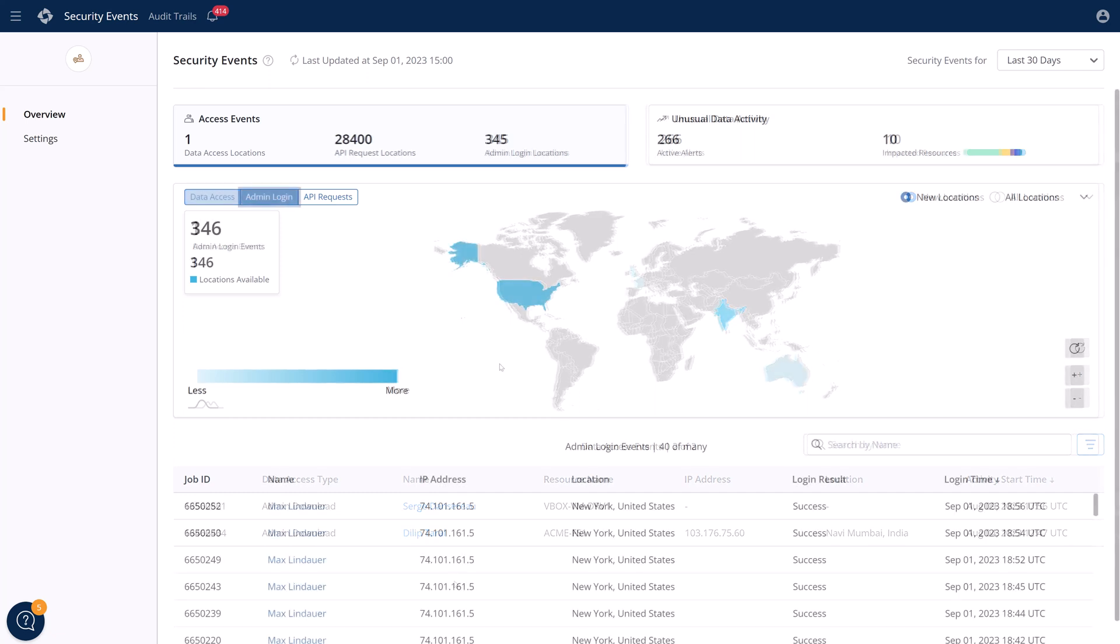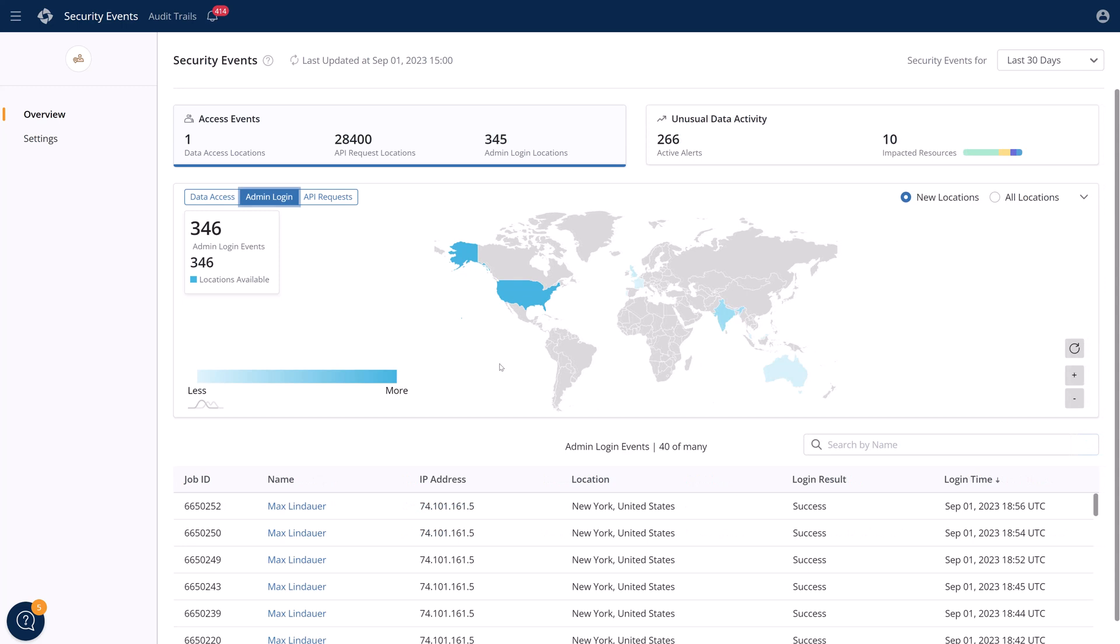Besides configuring security for best practices for your ecosystem, we have an entire security events pane which will show you access events for APIs and administrative logins. You can see where admins are logging in from, who's logging in, and what IP addresses they're using. Here's where geofencing can help at least eliminate some rogue logins, but IP spoofing or VPNs can occur, so it's just one piece of the solution.